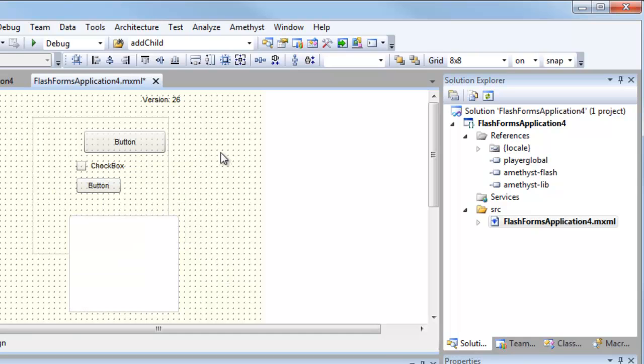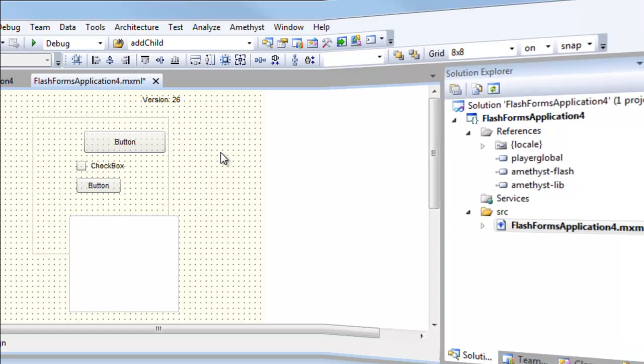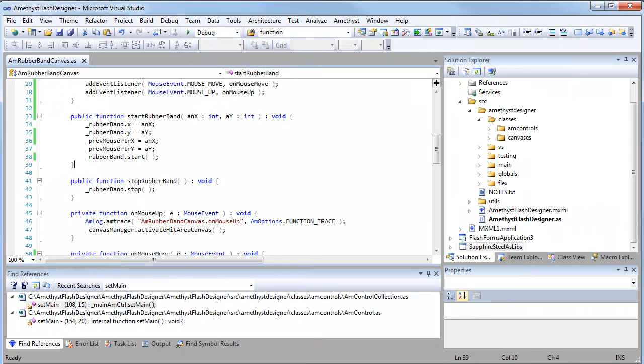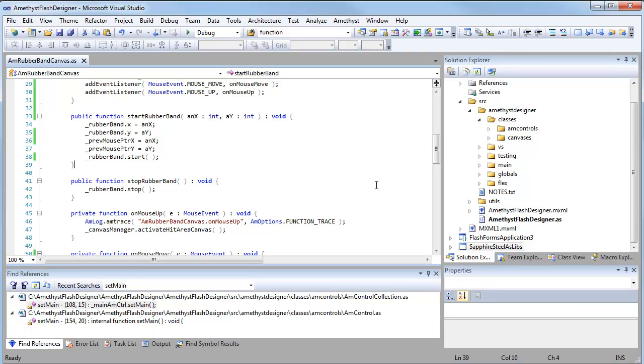But now I want to show you how I've actually created this using Amethyst itself. So the point is that we've been developing the Amethyst Designer using Amethyst. And this is a look into something we don't normally show to the rest of the world. This is our internal development on part of a forthcoming project, integrated into Visual Studio, that will implement the Flash-based Designer that I just showed you.